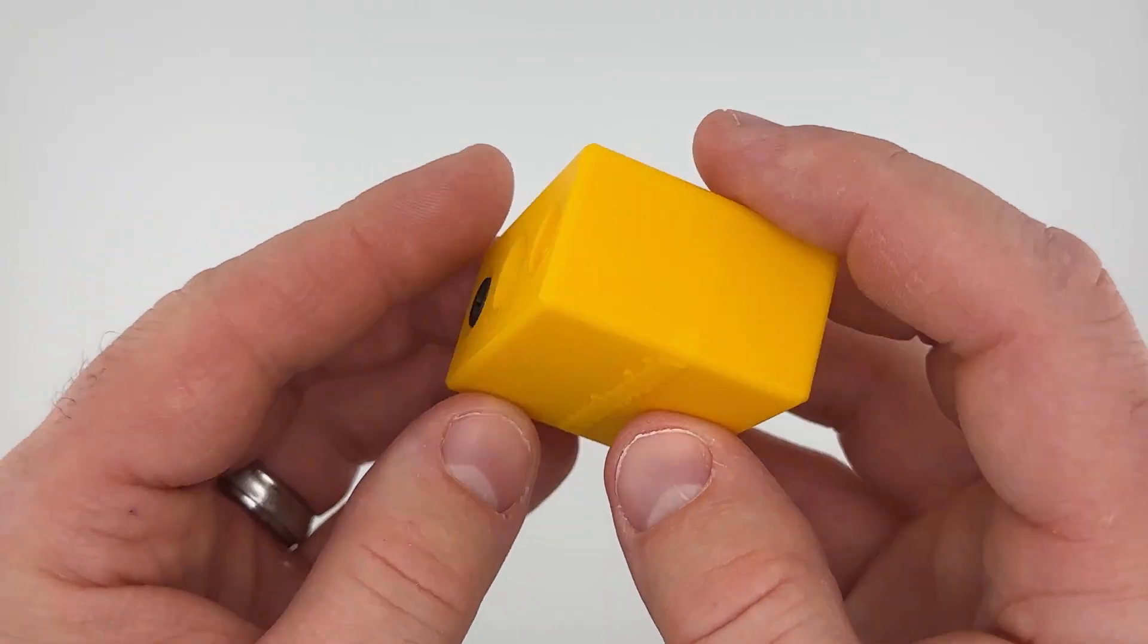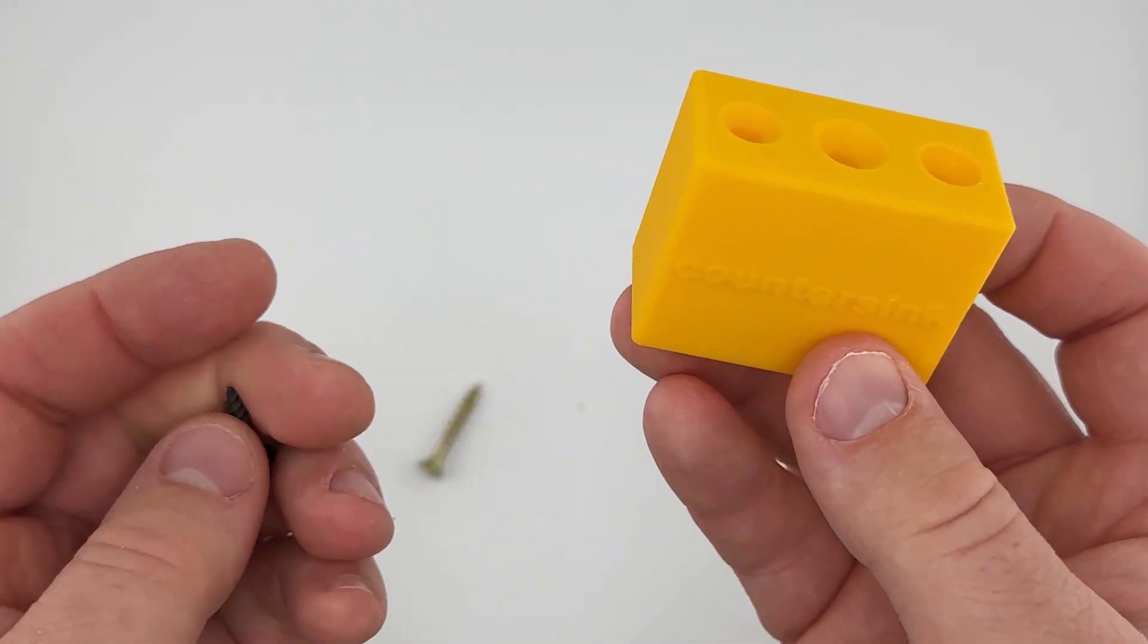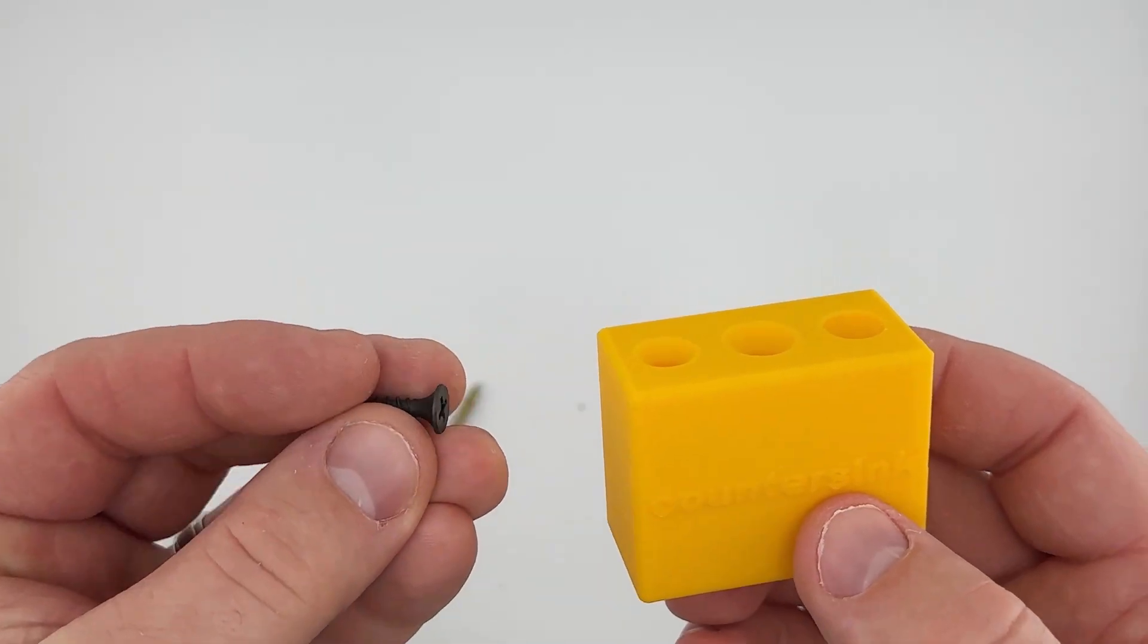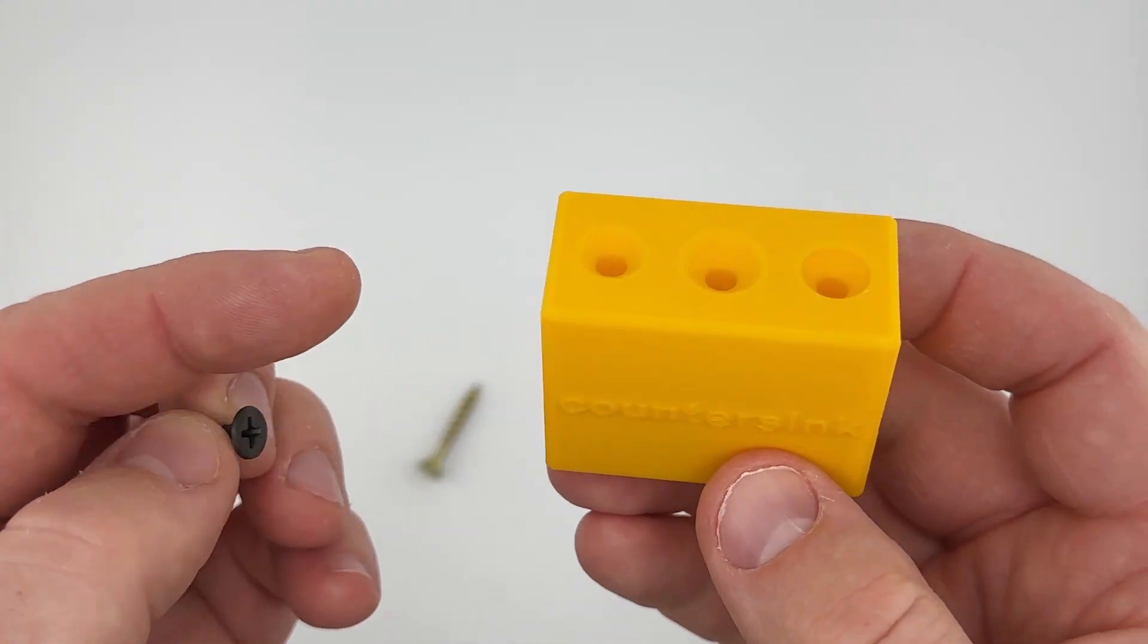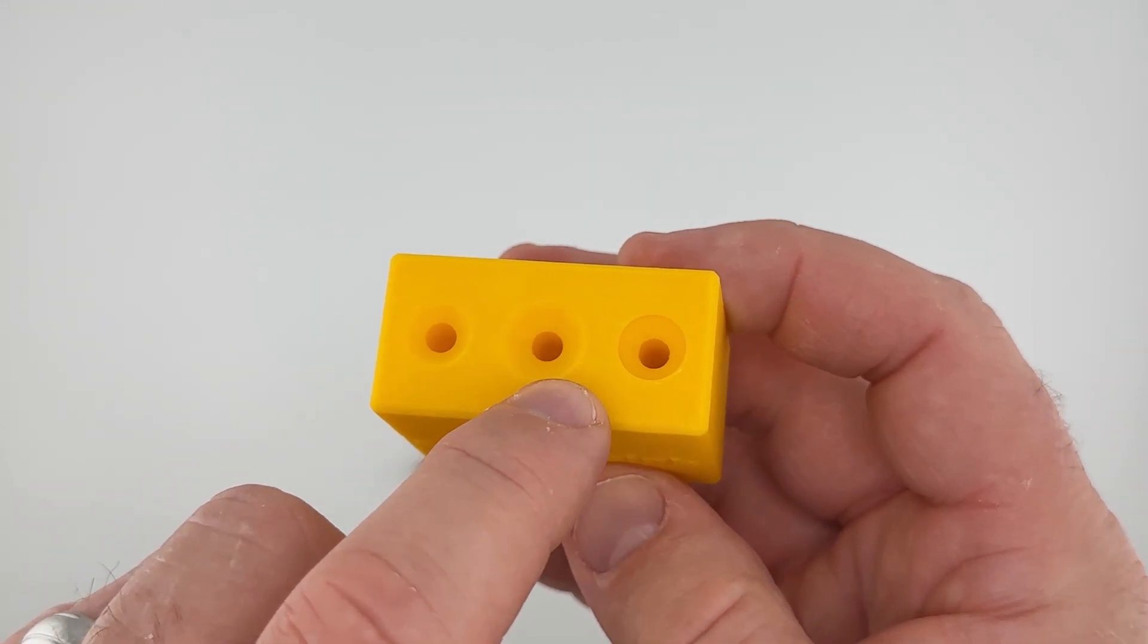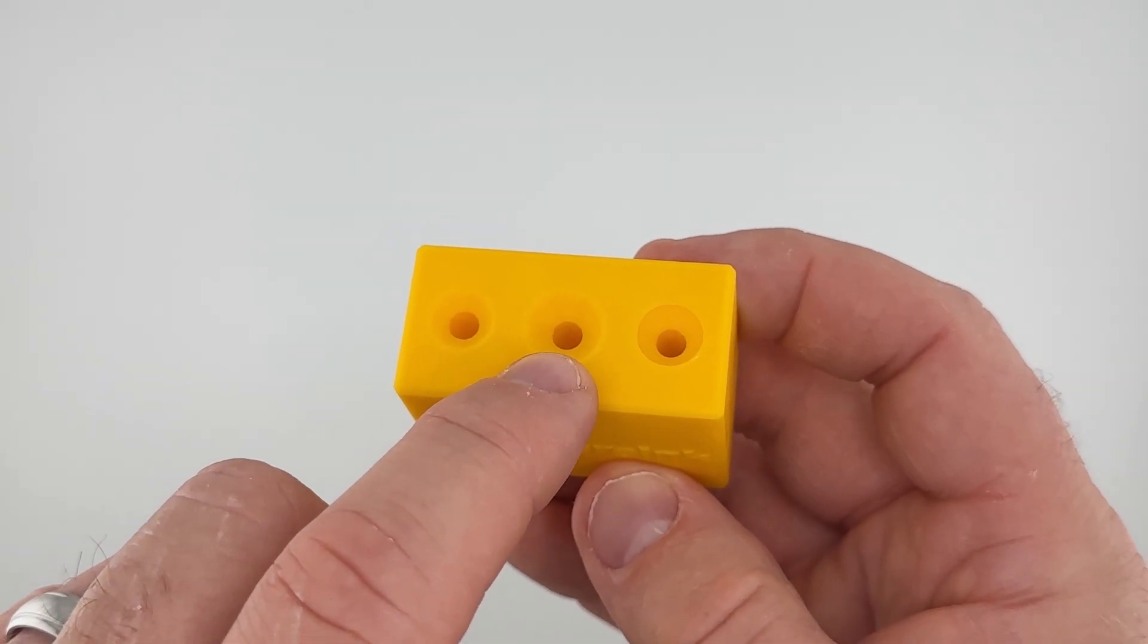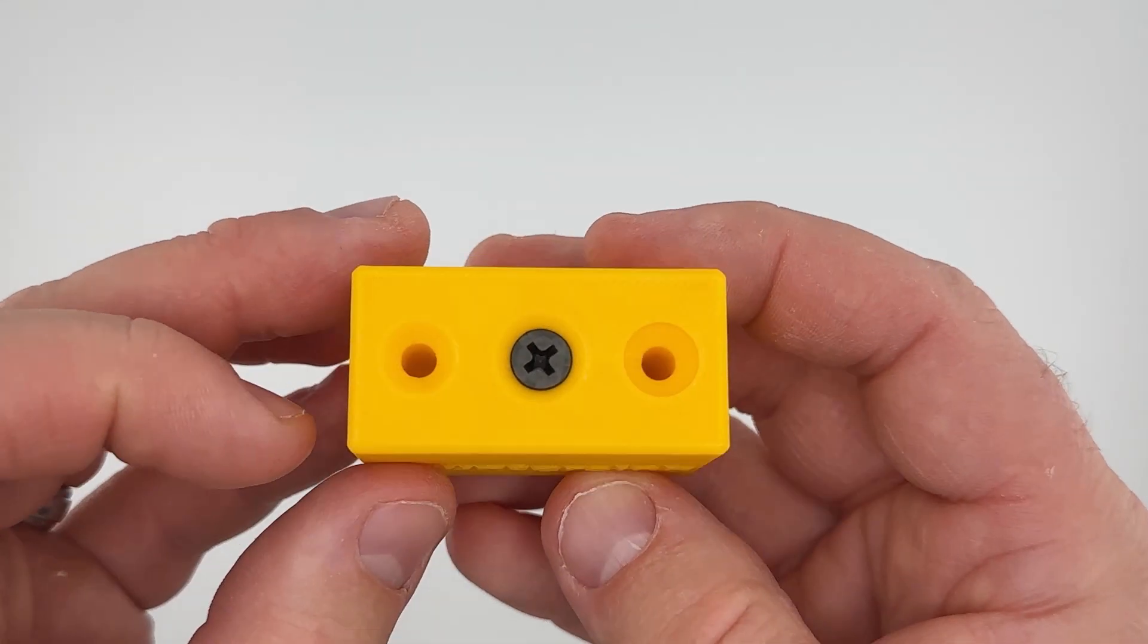But if you're creating a model for other people you really don't know what type of screw they're going to use. Maybe they're not going to use a drywall screw, so your options would be either to make these countersinks larger like this one.